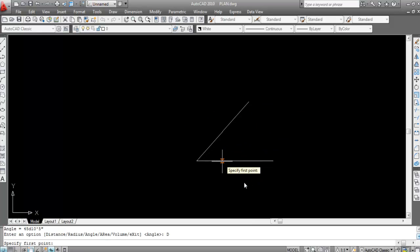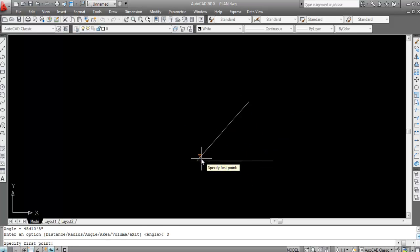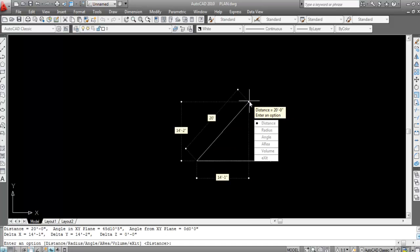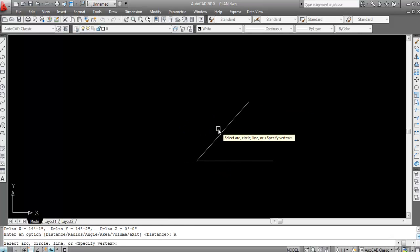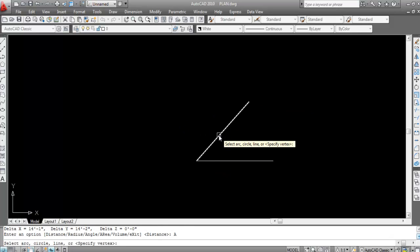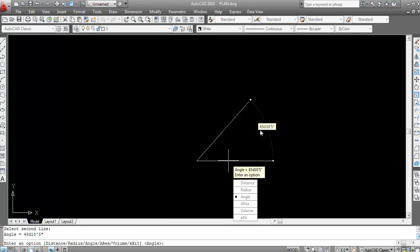To recap: for distance, click here and here — that gives 20 feet. For angle, click on Angle, then click the first line and second line — that gives 45 degrees, 10 minutes, and 5 seconds.